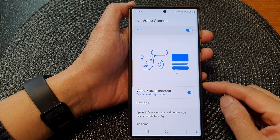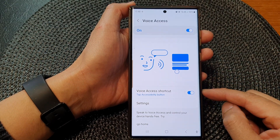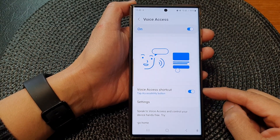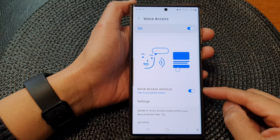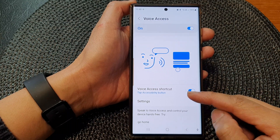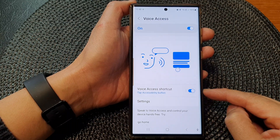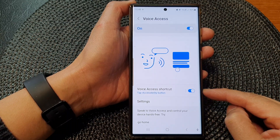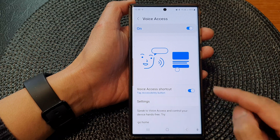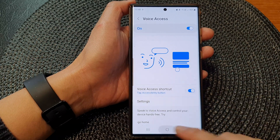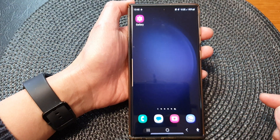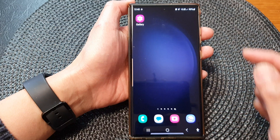In this video we're going to take a look at how you can enable or disable the Voice Access shortcut on the Samsung Galaxy S23 series. First, tap on the home button to return back to the home screen.